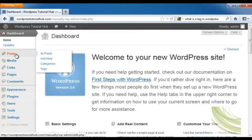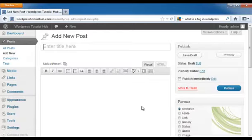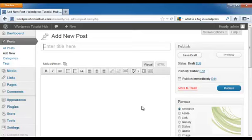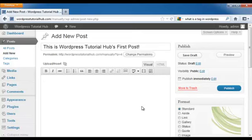So I'm going to go to Posts and then Add New. The first thing I'm going to want to do when I add a new post is give it a good, catchy title. And then down below it, we're just going to type something in just so we can get some content and you can see how all of these different parts work.